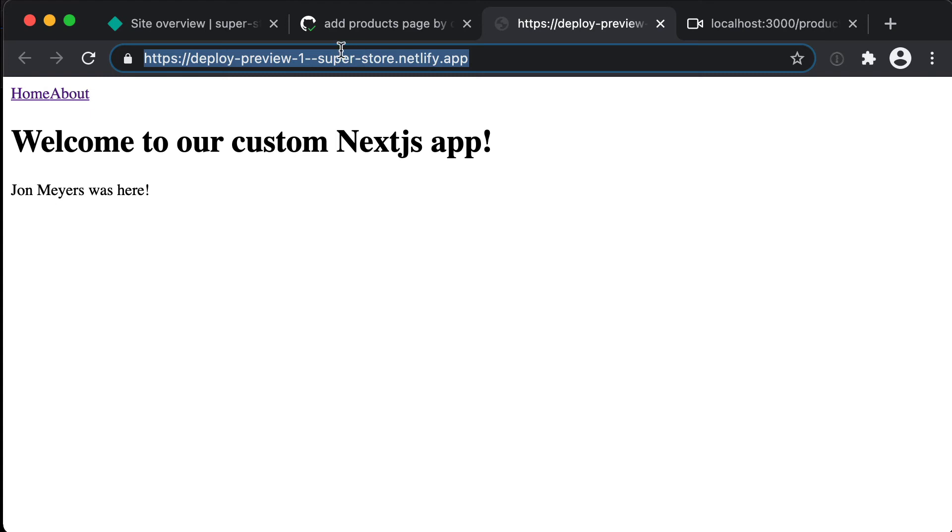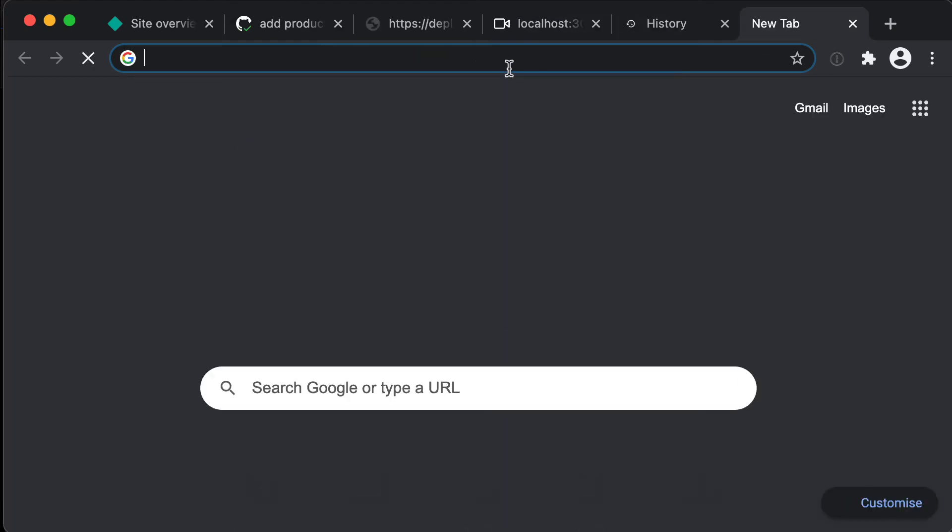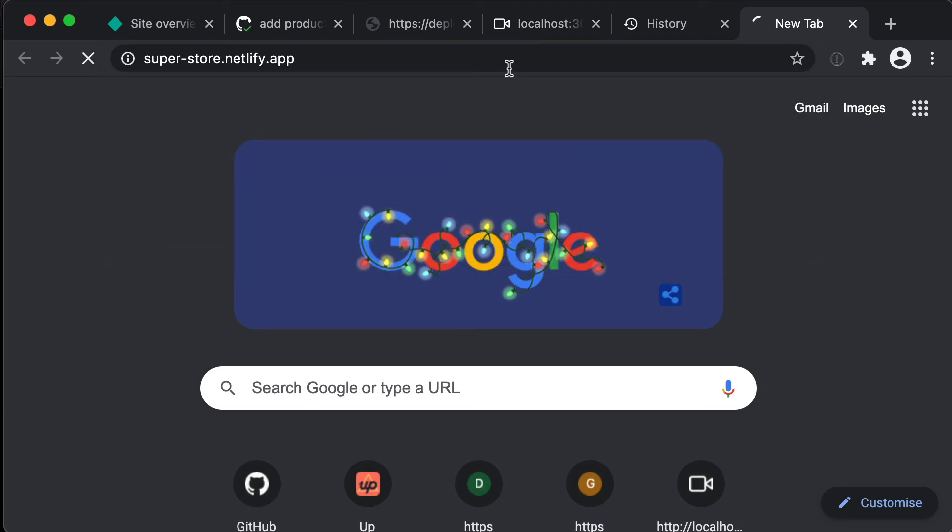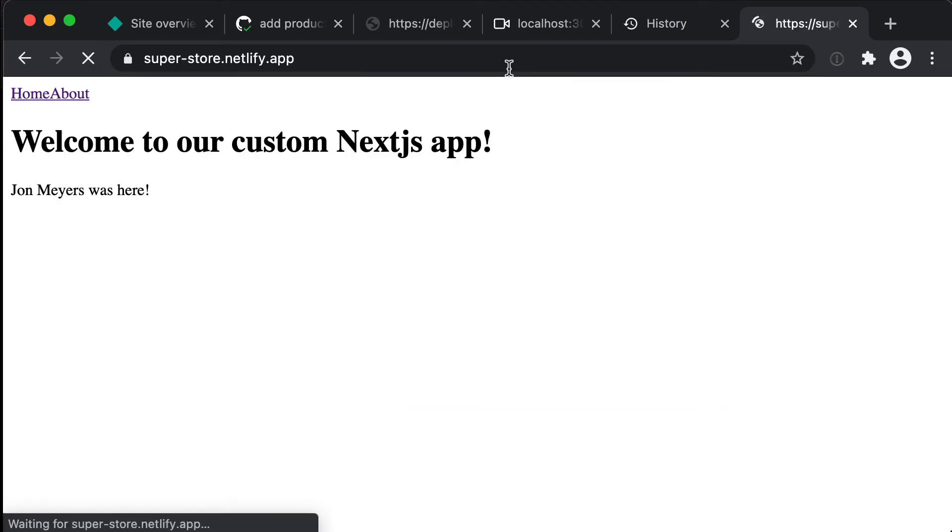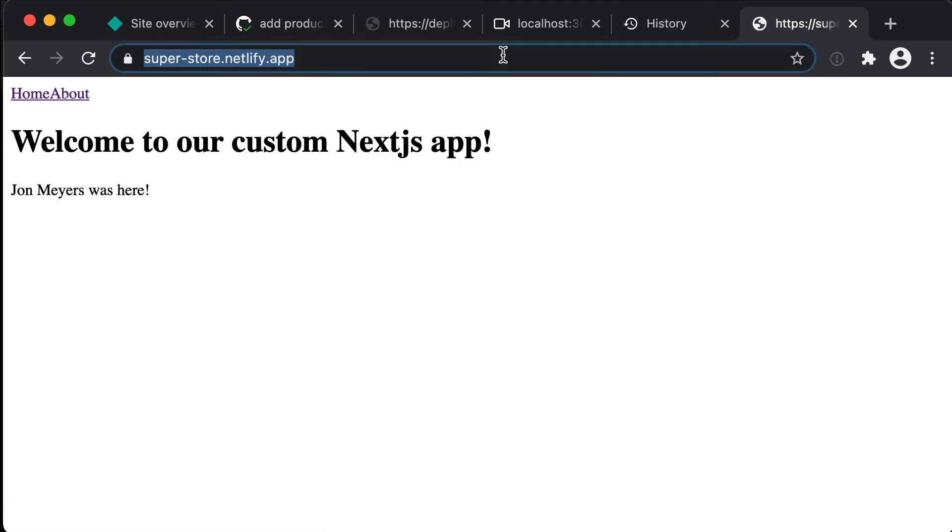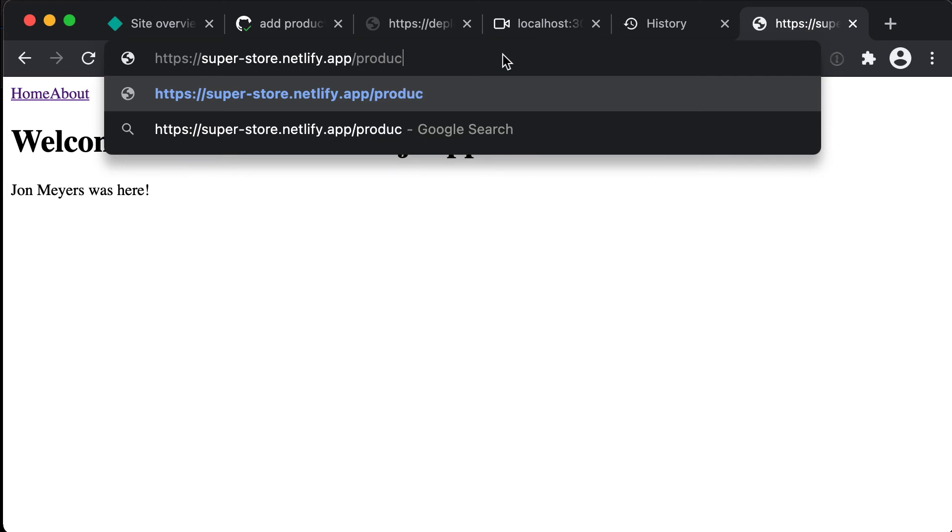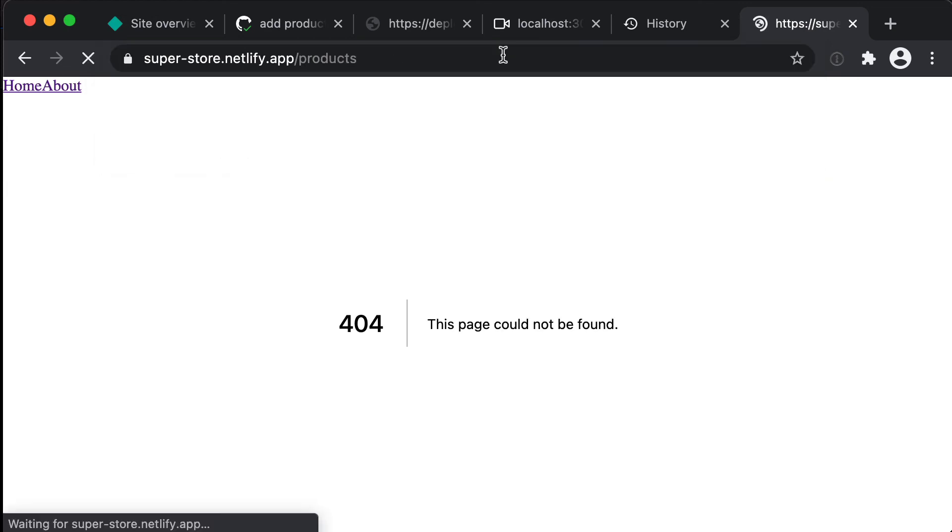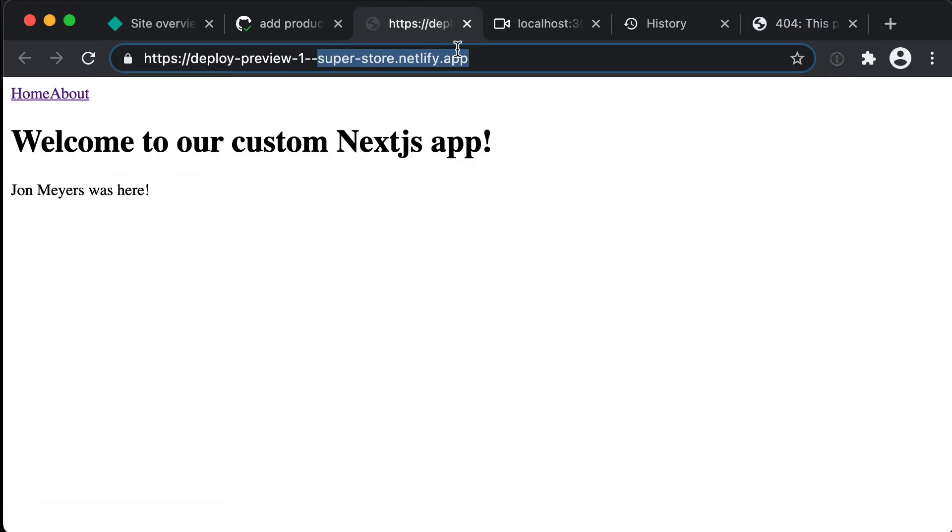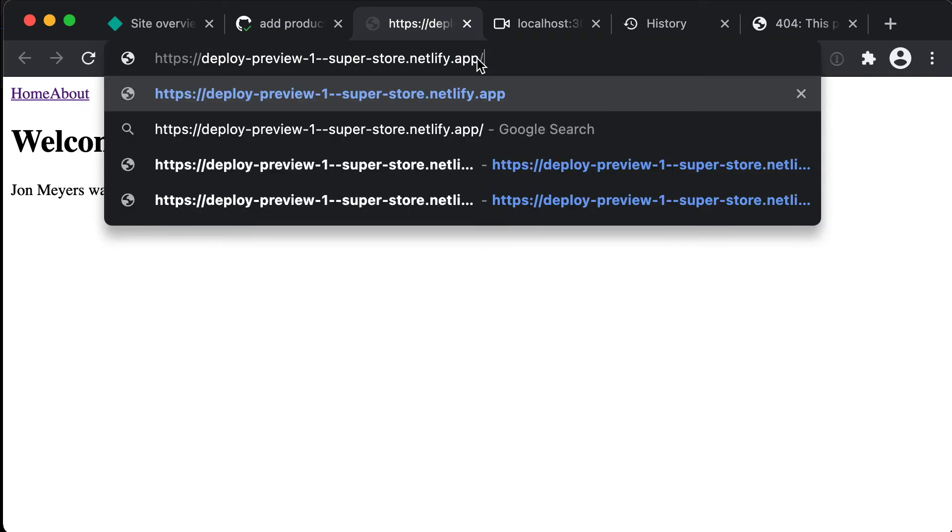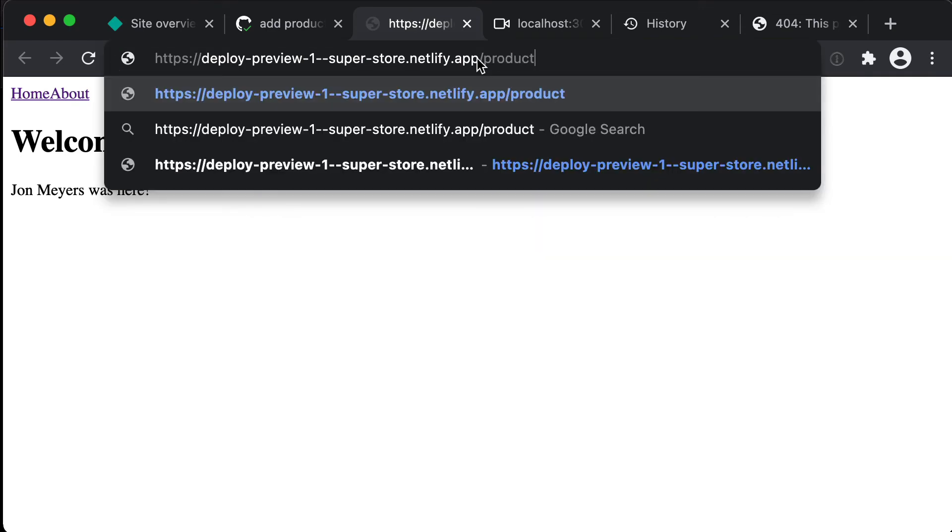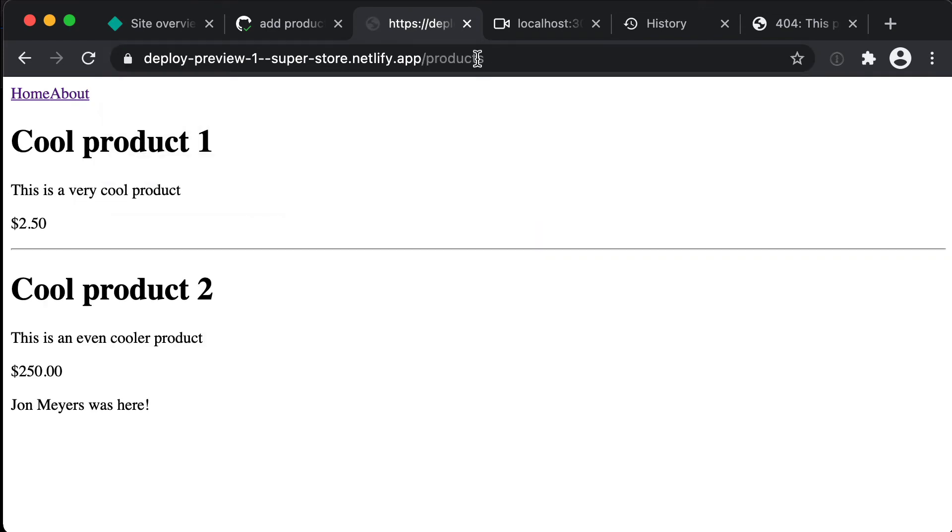In fact if we go to that, that's still running, that's our normal production website. But if we go to /products here we're going to get a 404. However back on our preview deploy if we go to /products we'll get our new products page.